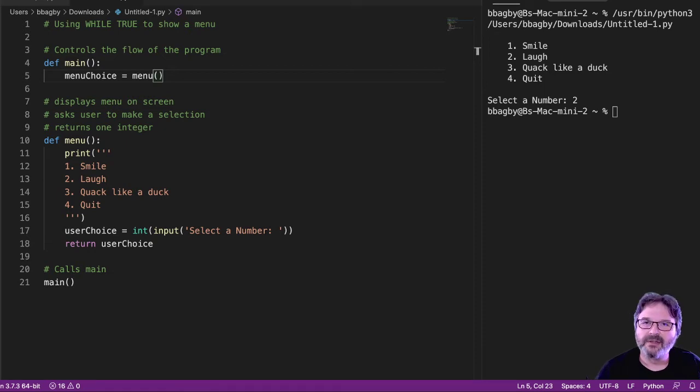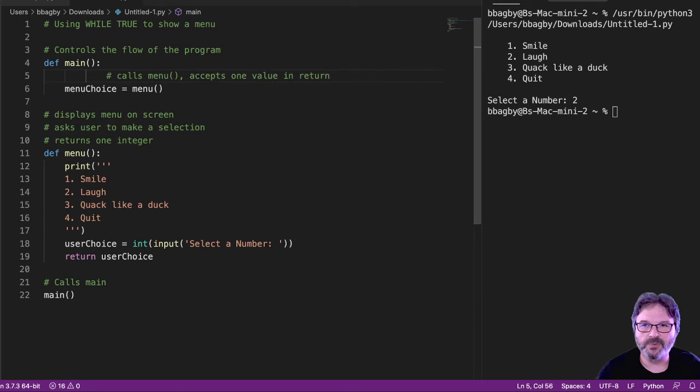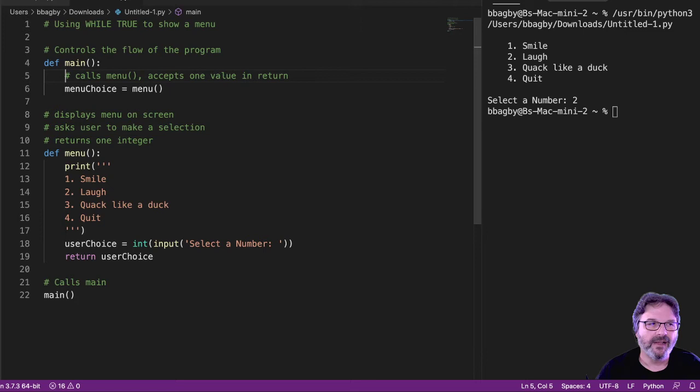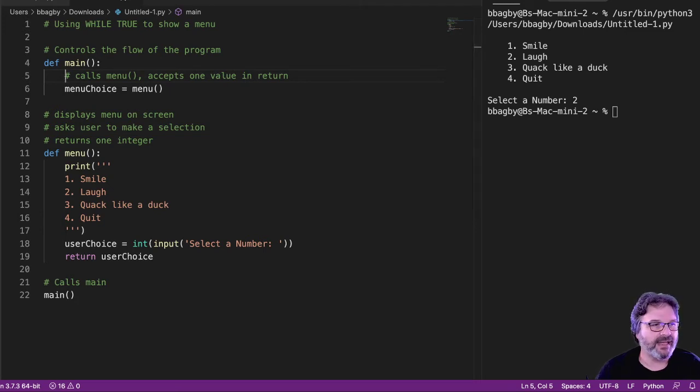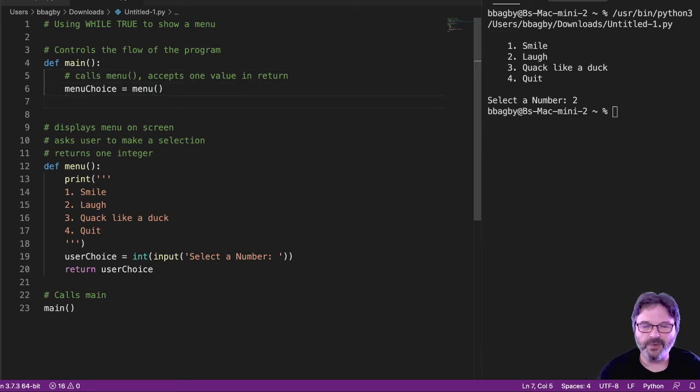So let's go ahead and tell it to do some stuff. Let's grab a comment here. Make sure we explain what we've done here, which is we're just calling a menu and accepting one value in return so we don't forget that we did that. And then let's get it to do something.